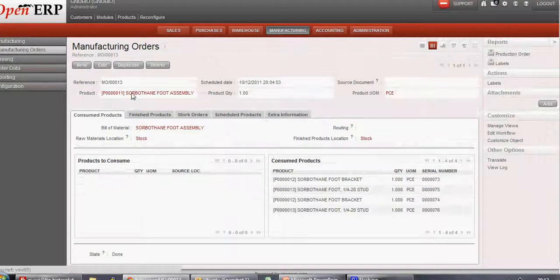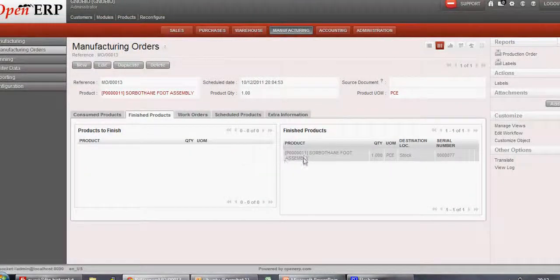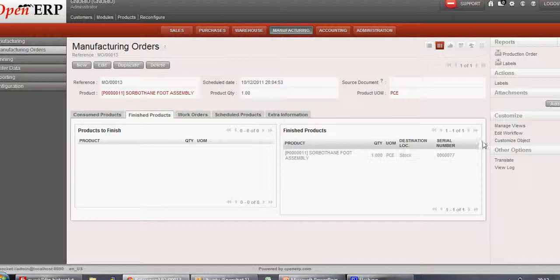Let's go into Finished Products. Here we see the product which has been manufactured, and even that is assigned a unique serial number. The label for that can also be printed by clicking on the action button called Label. This was about serial number tracking of the products.